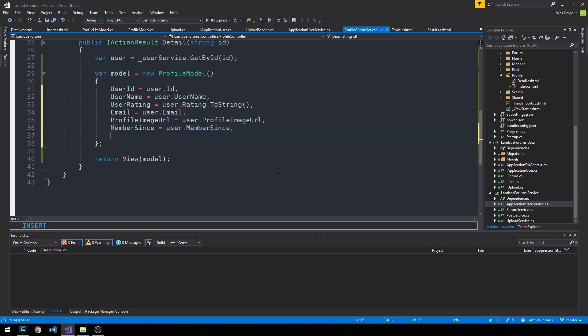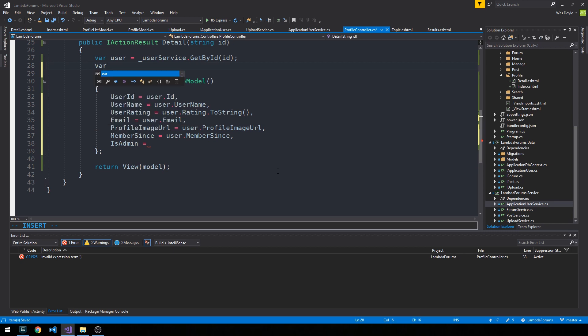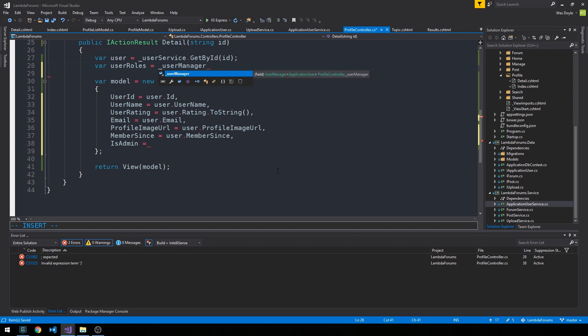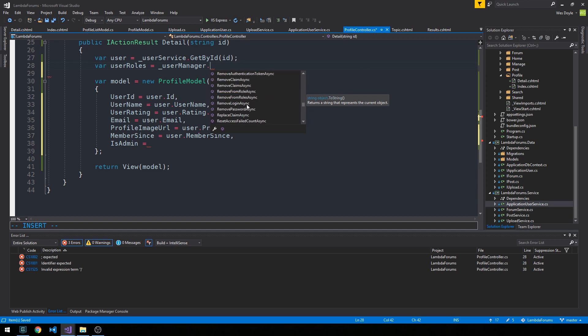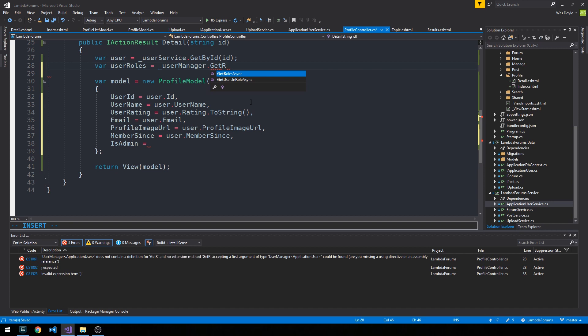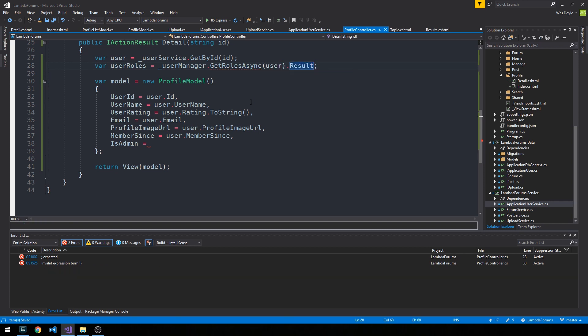Alright, and then lastly we have this IsAdmin, and the way that I'm going to do this is go ahead and specify another variable here in our method called userRoles. And we're going to use the user manager that we've injected into this controller, and then we've got a ton of different methods here on the user manager that we could use to do any number of different things. One of the things we can actually do is GetRolesAsync and we can pass it our user object and then just call .result.